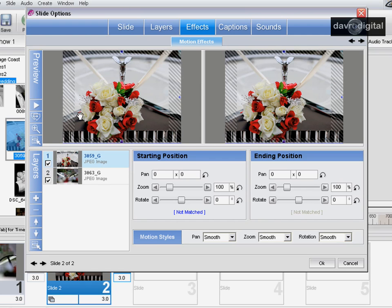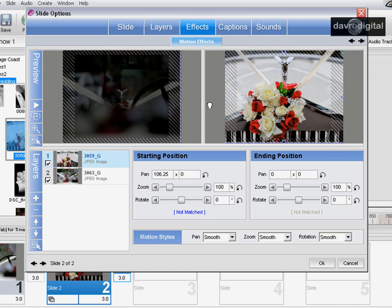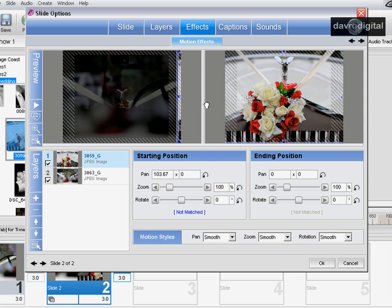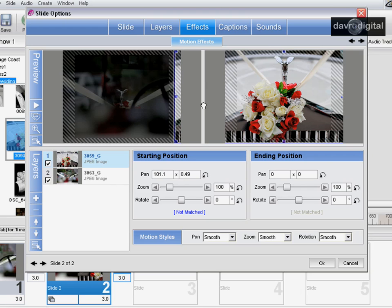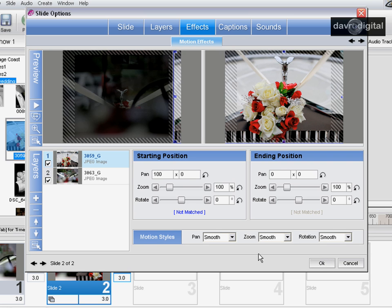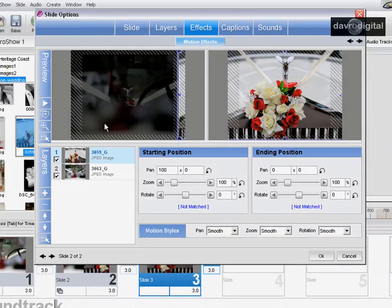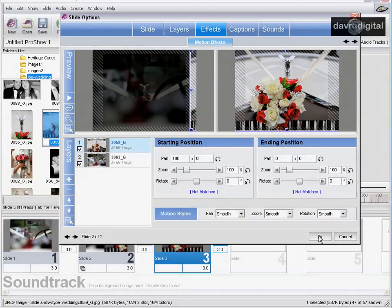So what we're going to do now is take this off to the right, and again looking for that magic 100. We've got our zero, nearly had our zero, got our zero, nearly had it. Do you see what I mean about how much fun this can be? Look at that, spot on. Great stuff. Let's click okay. We're going to click on this icon here again to copy motion effects, copy to the next slide, and click okay to that.